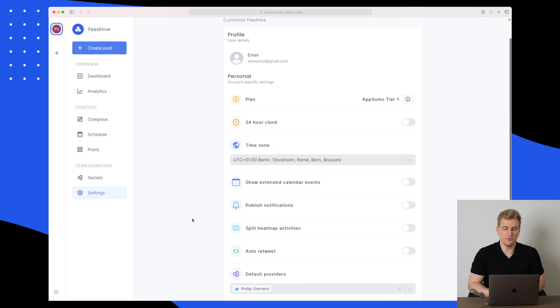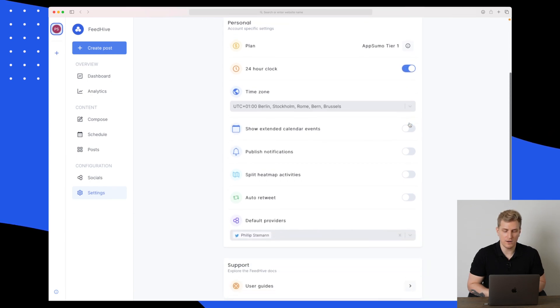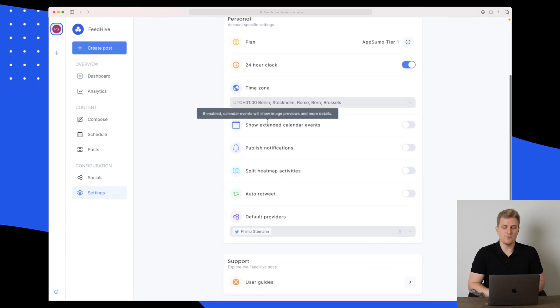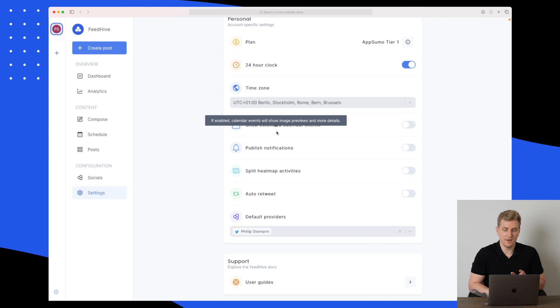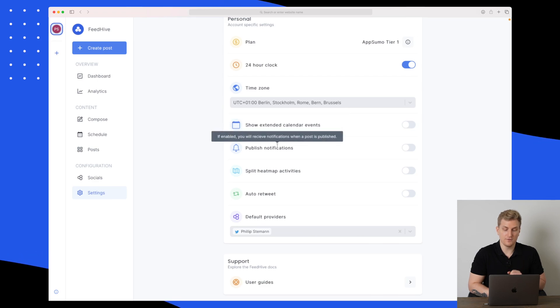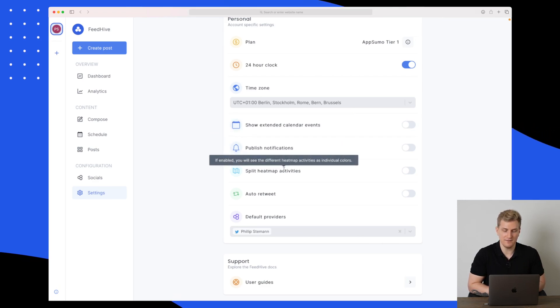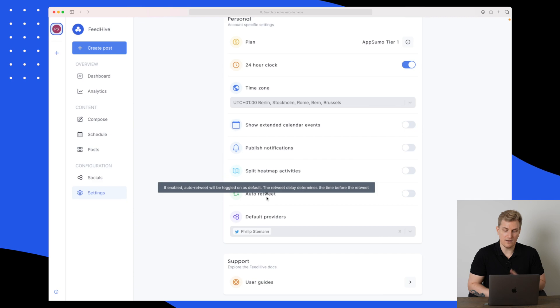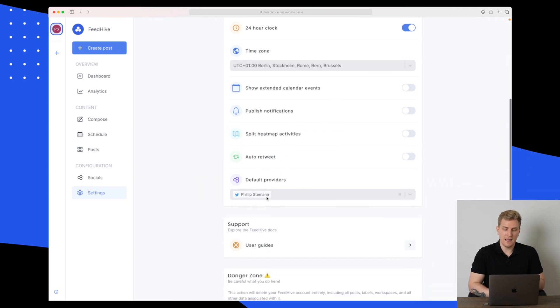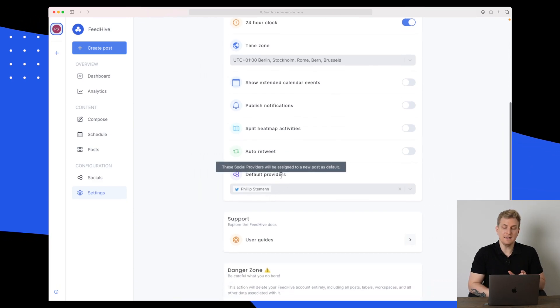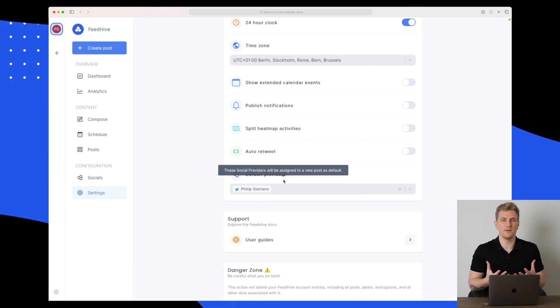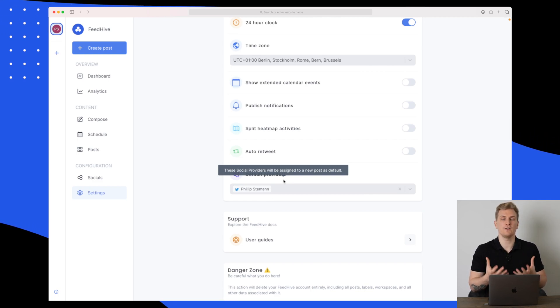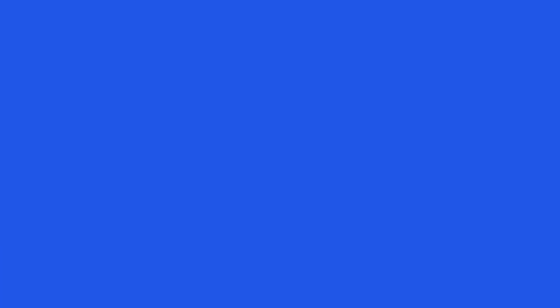They will add TikTok and Pinterest in the future. In the settings, we can choose if we want to use a 24 hour clock, show extended calendar events, publish notifications. We can also split heat map activities, enable auto retweet per default, and set default providers where you want to share content.